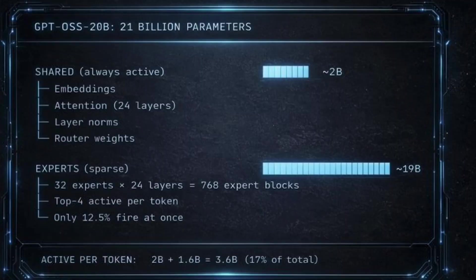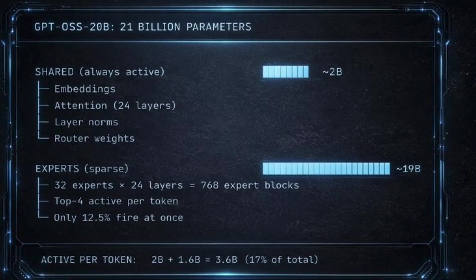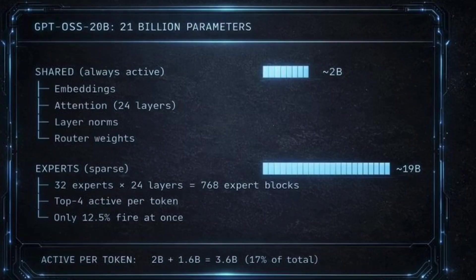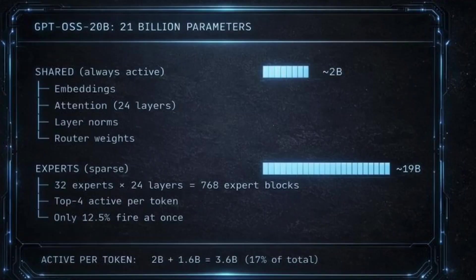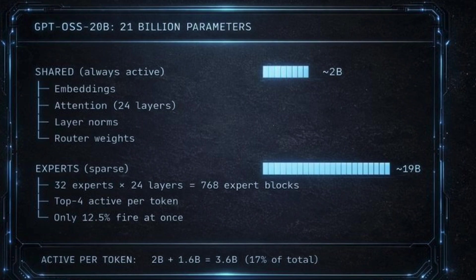If you're wondering how the 21 billion parameters of GPT-OSS breaks down, about 2 billion of those parameters are shared - that's things like embeddings, attention, the router - and they pretty much fire on every single token. The other 19 billion parameters are split across 768 expert blocks: 32 experts per layer across 24 mixture of experts layers. Only the top four experts fire for each token per layer - four out of 32, that's 12.5% of the model. So the math gives you around 3.6 billion active parameters per forward pass.